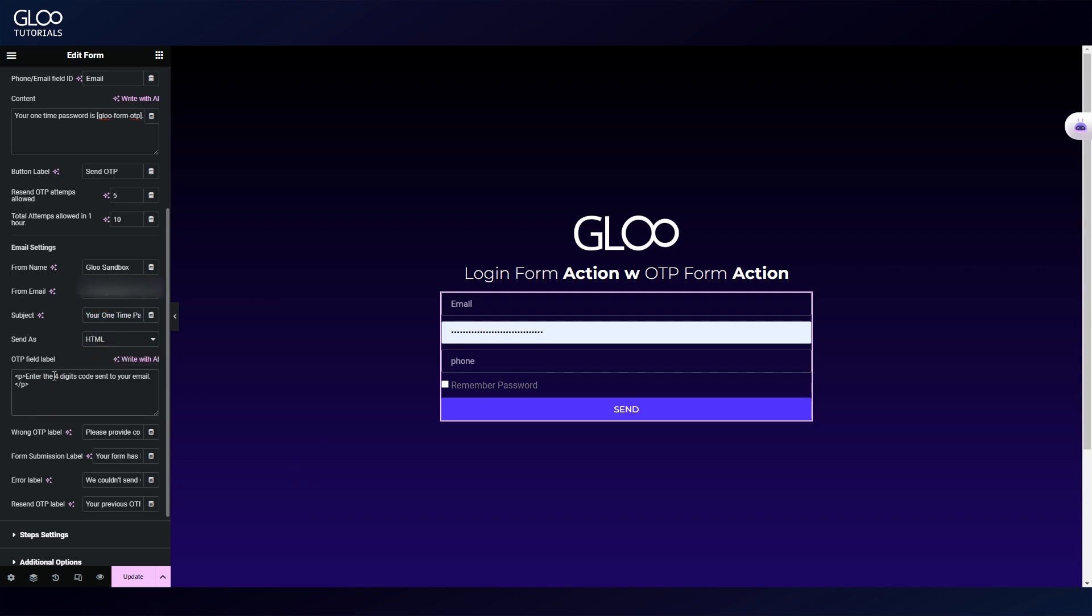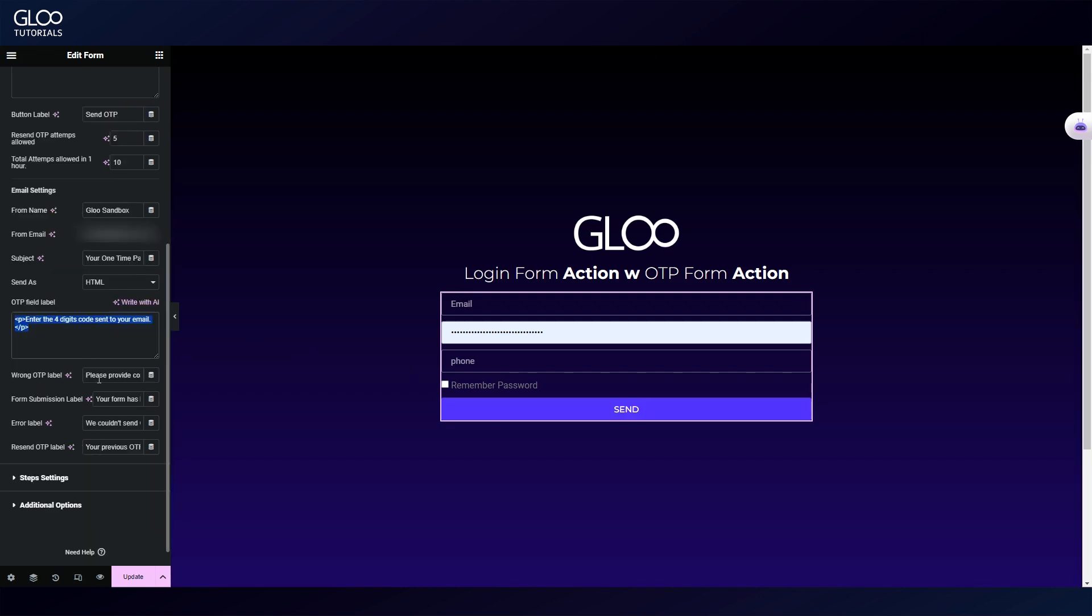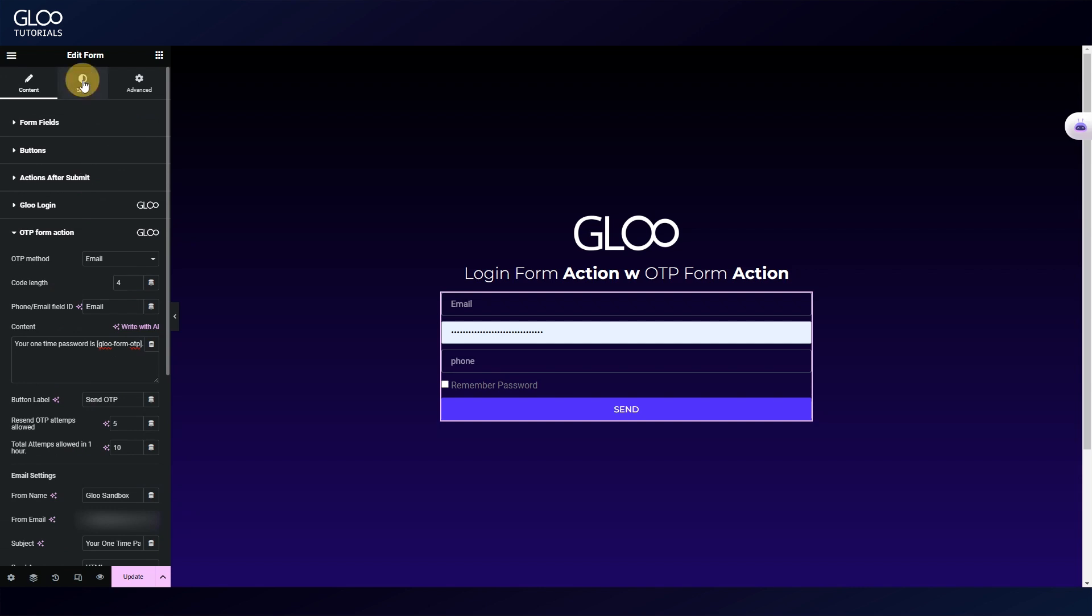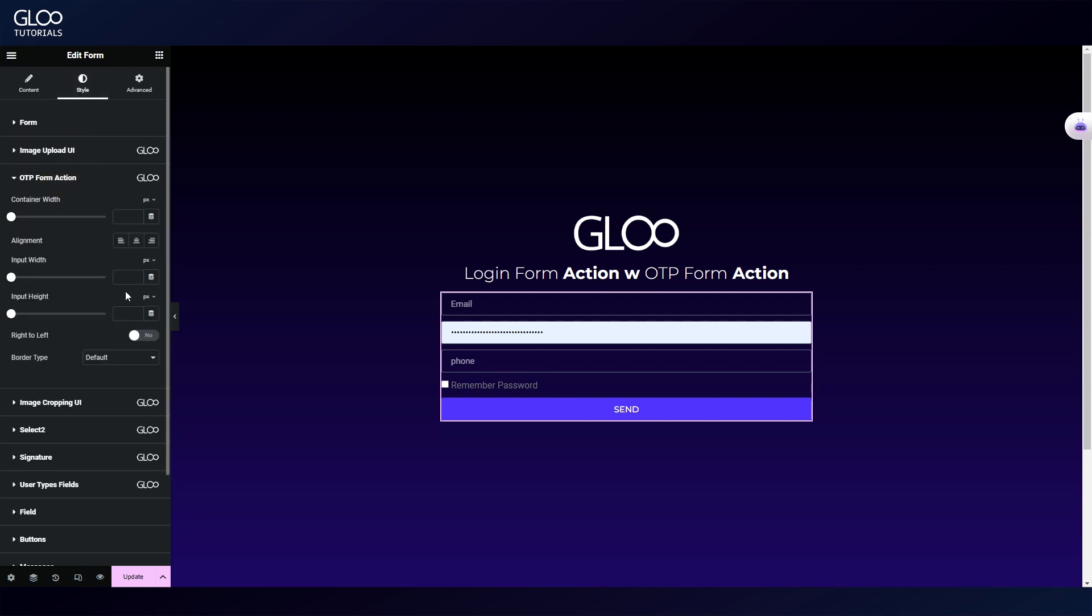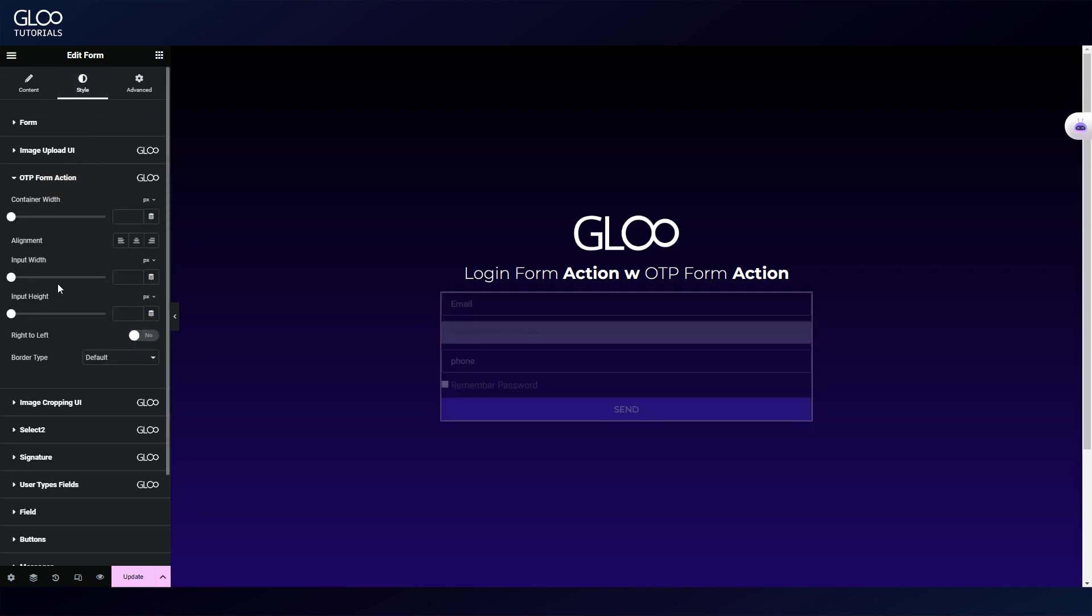The OTP field label, which we'll see in the front end in a minute, and there's the ability to set up error messages. In the style options, we have some styling settings and the possibility to set the writing to right-to-left. Before we see all of this in action, let's talk about the phone meta key we've encountered earlier.